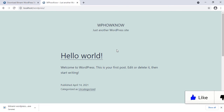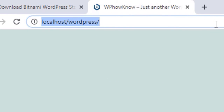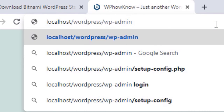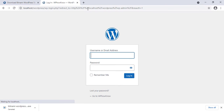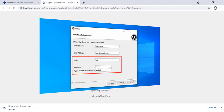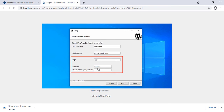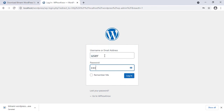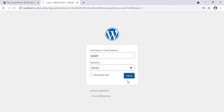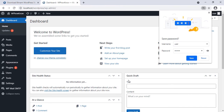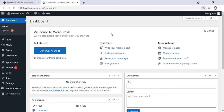Now let me show you how you can access the WordPress dashboard — the back end of this WordPress website. For that, type 'wp-admin' after the URL and press Enter. In the username field, type the login username you set while installing the Bitnami WordPress stack — in my case it was 'user'. Enter the password you had set and click on the Login button. And now we are in the dashboard of our WordPress website.